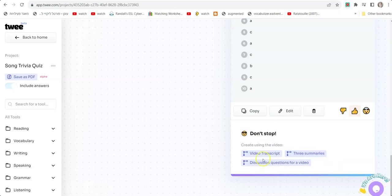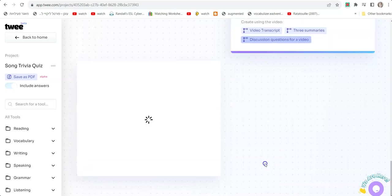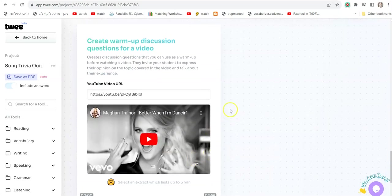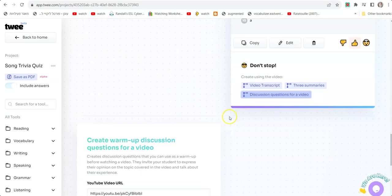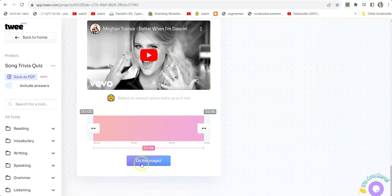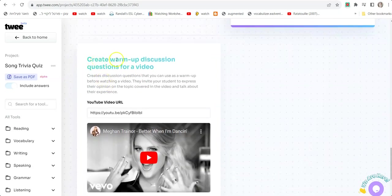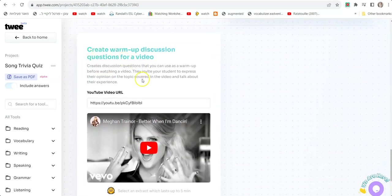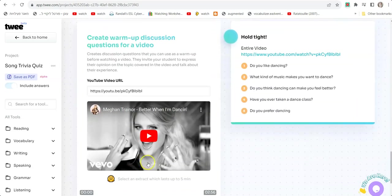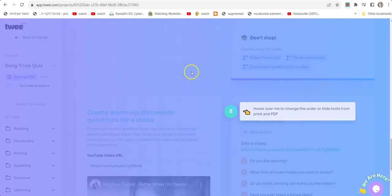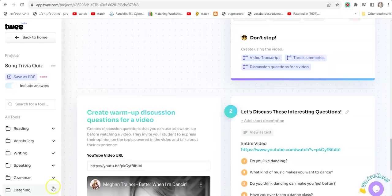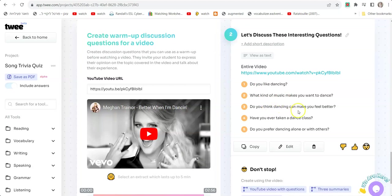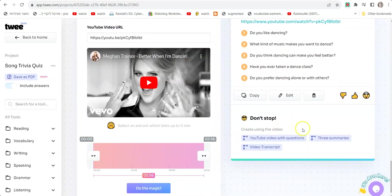It says "Don't stop, create using the video, video transcript, summaries, discussion questions for a video." Let me click on Discussion Questions For A Video. I have to click Do The Magic again because it gives me the same video with a different tool. You can see it has five different questions: "Do you like dancing? What kind of music makes you want to dance? Do you think dancing can make you feel better? Have you ever taken a dance class? Do you prefer dancing alone or with others?"